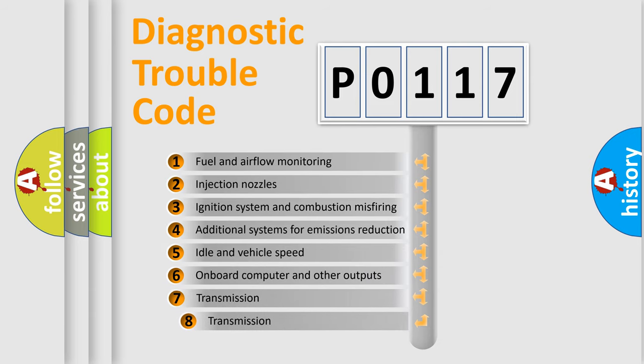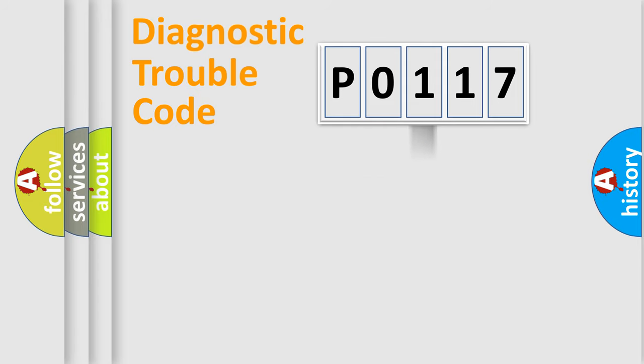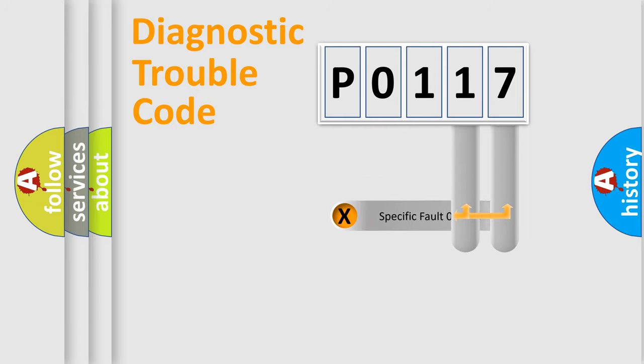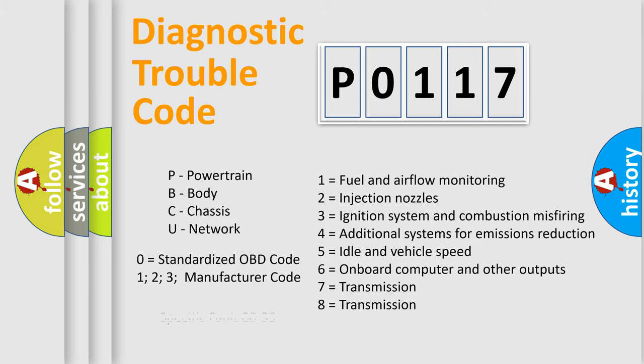The third character specifies a subset of errors. The distribution shown is valid only for the standardized DTC code. Only the last two characters define the specific fault of the group. Let's not forget that such a division is valid only if the second character code is expressed by the number zero.